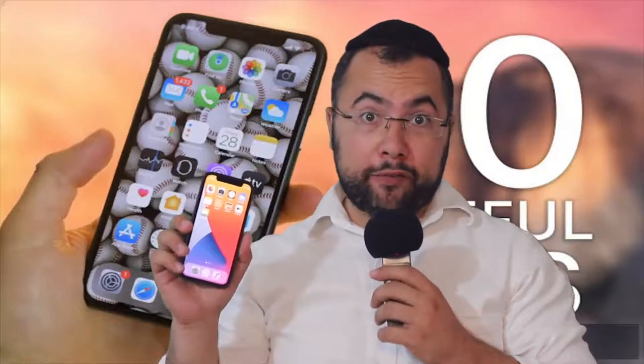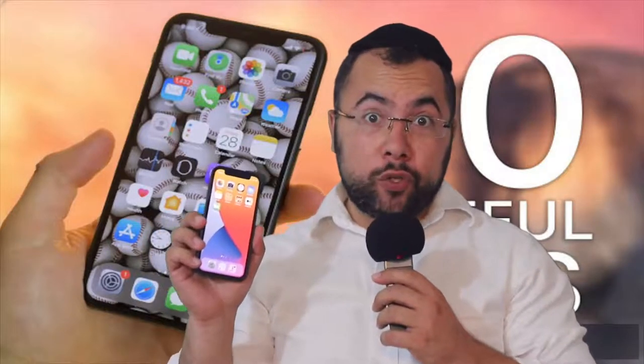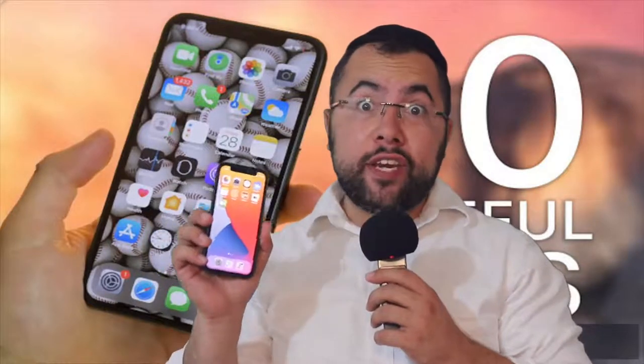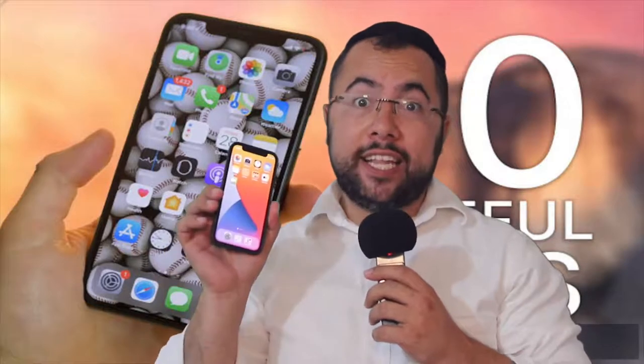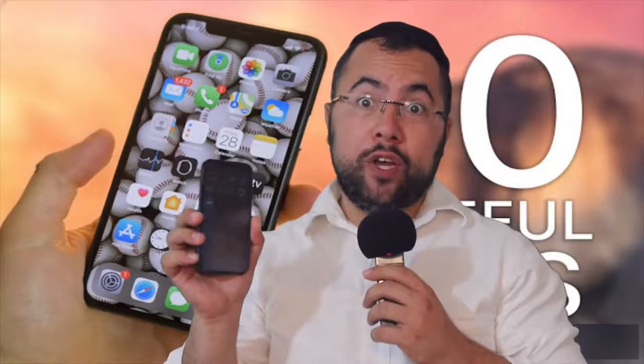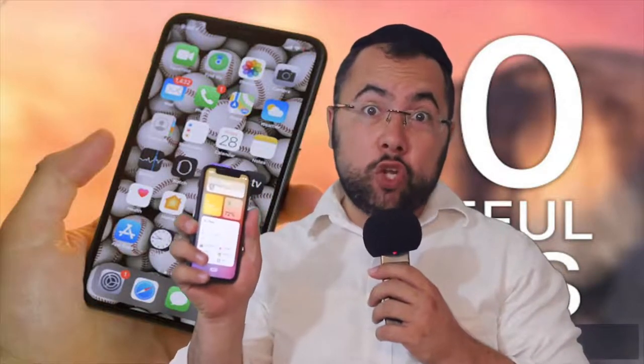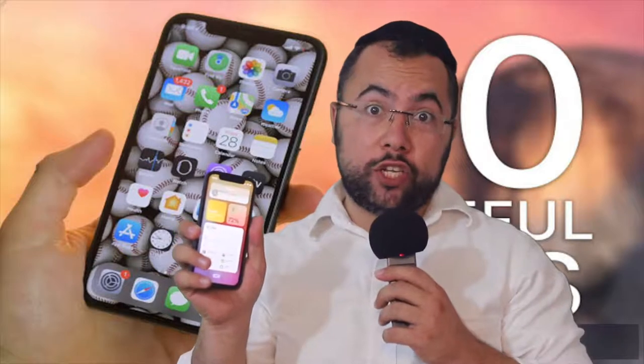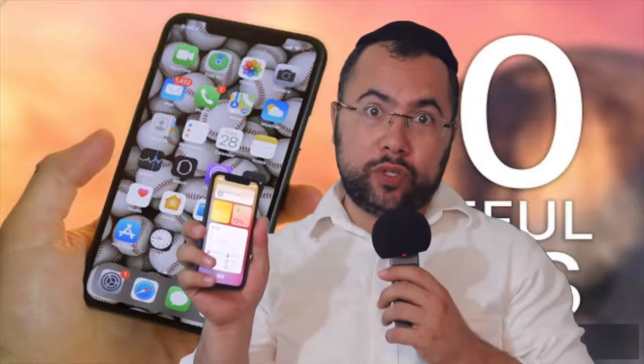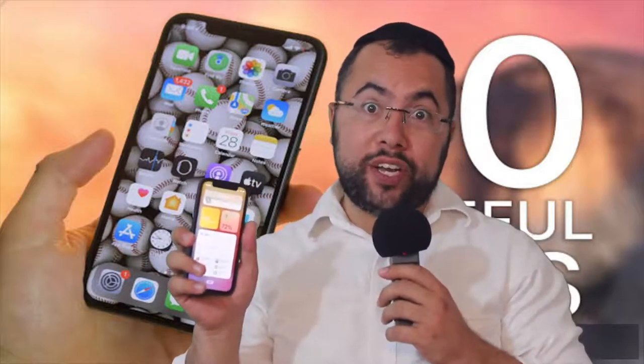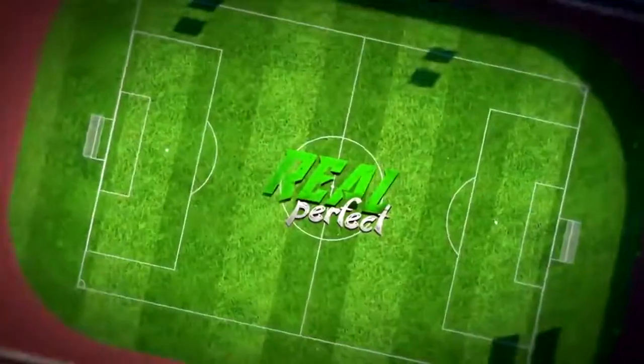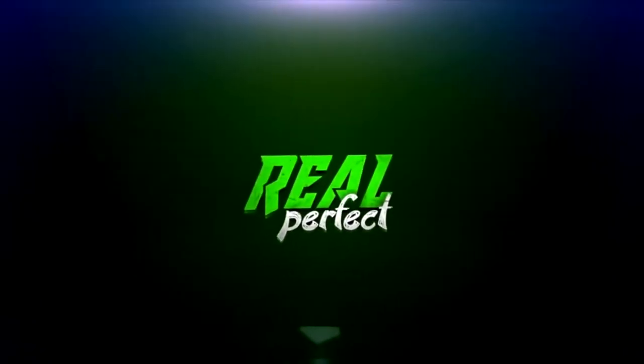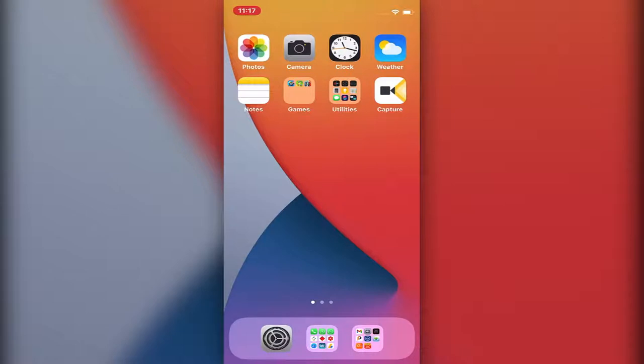Hi, Ryle here from RealPerfect. Whether you're new to iPhone or not, this video can be for you. These are the settings you must know to change at the beginning when you start using a phone, so let's jump into it right now.